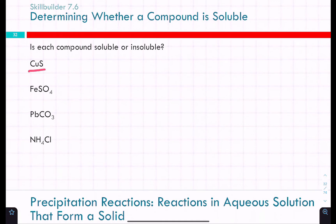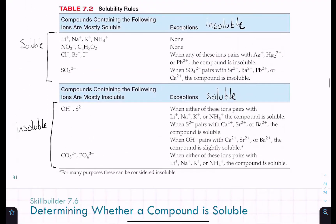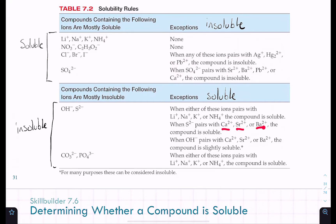Practice problem: CuS — the elements are copper and sulfur. Going to the solubility table, copper doesn't appear as a cation, but sulfur appears as sulfide. Sulfide-containing compounds are mostly insoluble. The exceptions that would be soluble are calcium, strontium, or barium. Copper is not one of those exceptions, so CuS is insoluble.